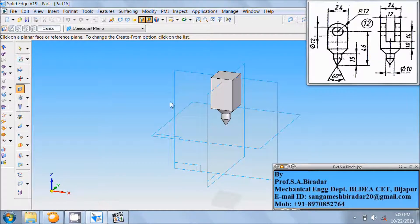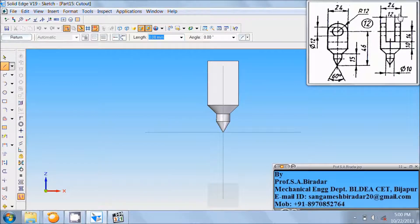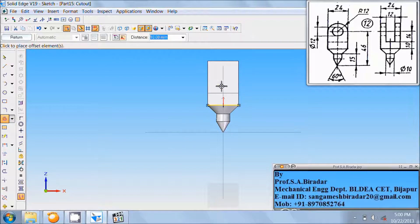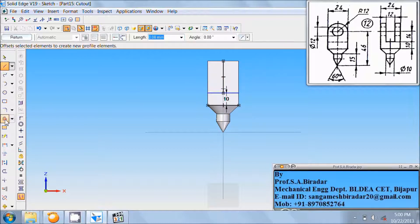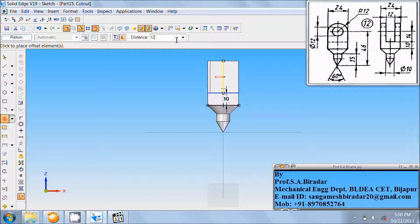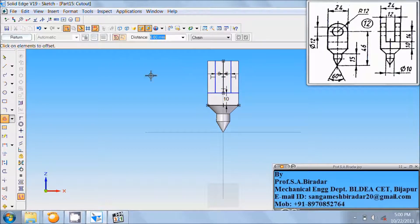Now take the cutout command and select this face. Fit it. Here is a cutout of 12 at a distance of 10 from this side. Take the line command, draw a horizontal line from this end to this end — it is 24. Use the offset command to offset this line to a distance of 10. Then take the line command, draw a vertical line from this midpoint — it is 26. Then use the offset command to offset this line on this side by 12 divided by 2, that is 6 mm on each side.